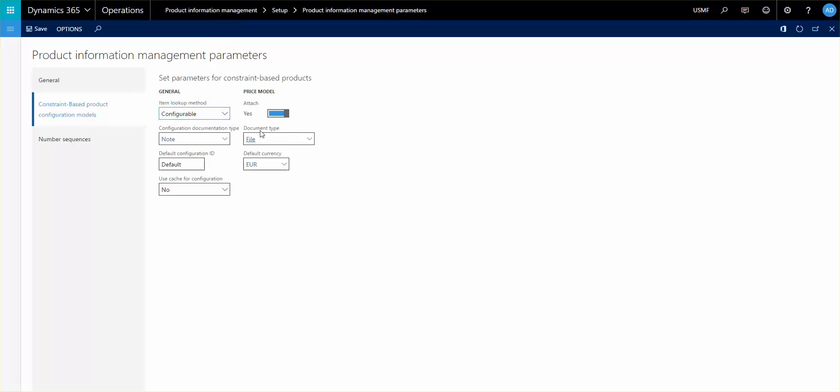The price model whether it's being attached or not can be associated here. That means that the price breakdown can be attached as an attachment to the sales order line and the attachment is defined here underneath the document type and the configuration document type.